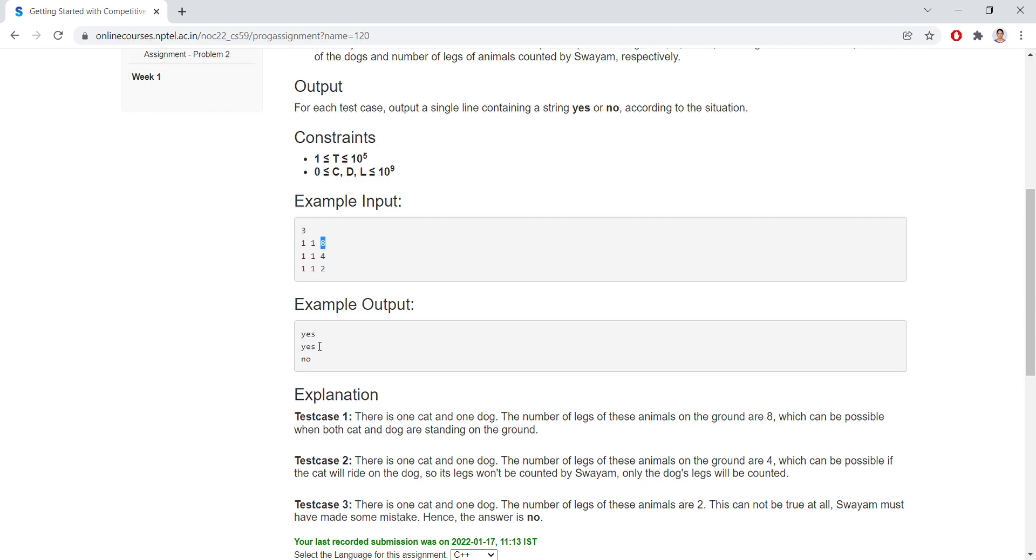1, 1, 4 means it might be 1 dog and 1 cat, but the cat might be sitting on the dog. That's why the legs are counted as 4, so this is a possible case, so yes.